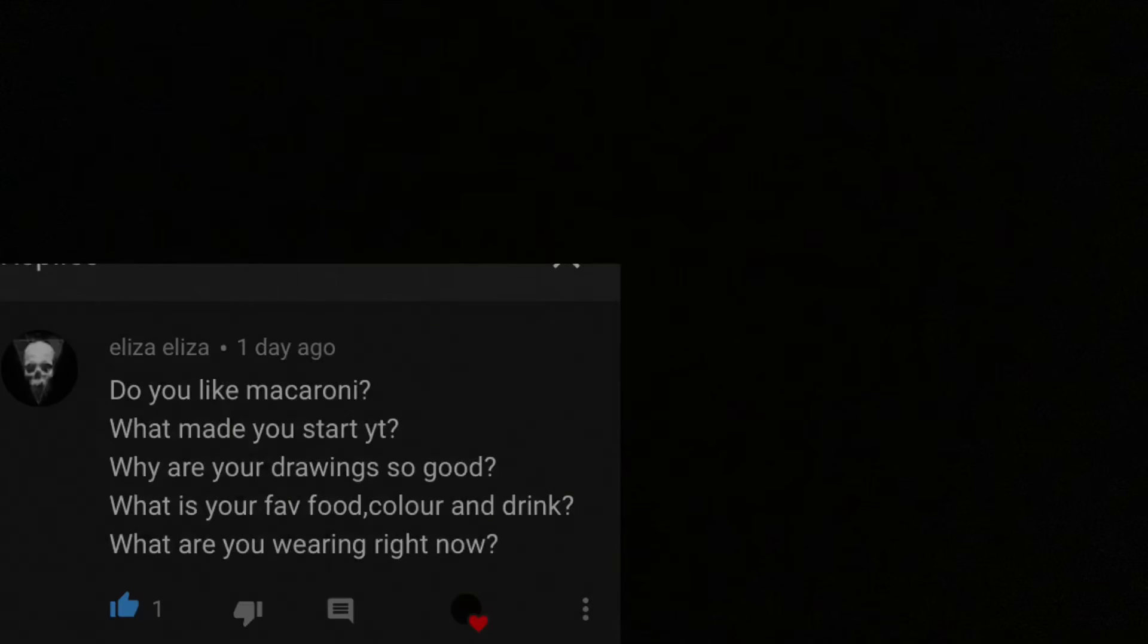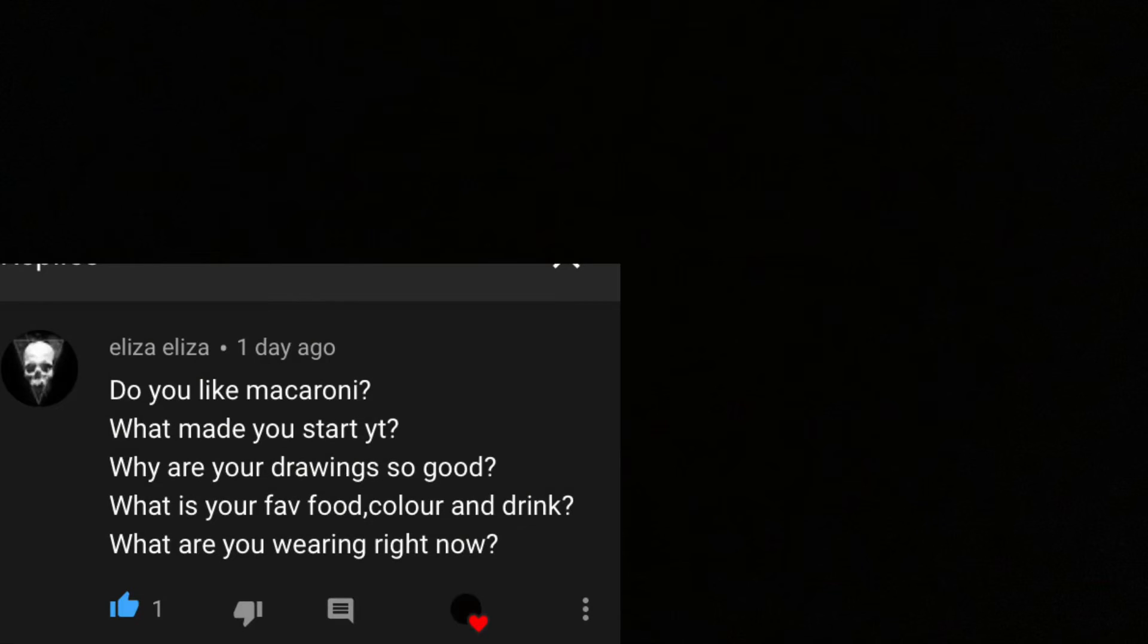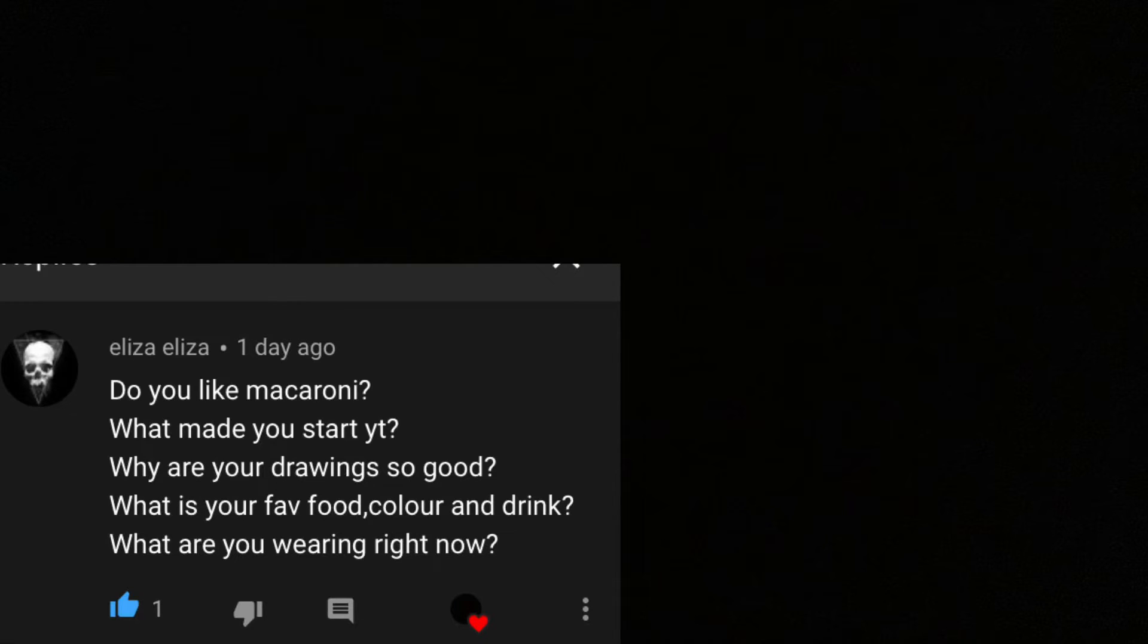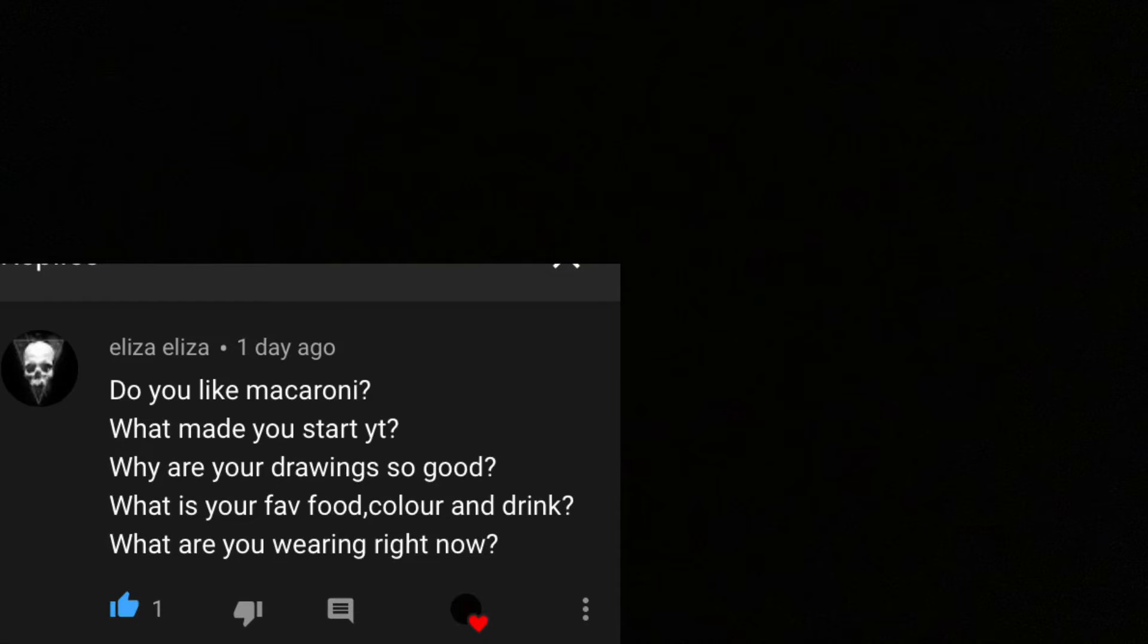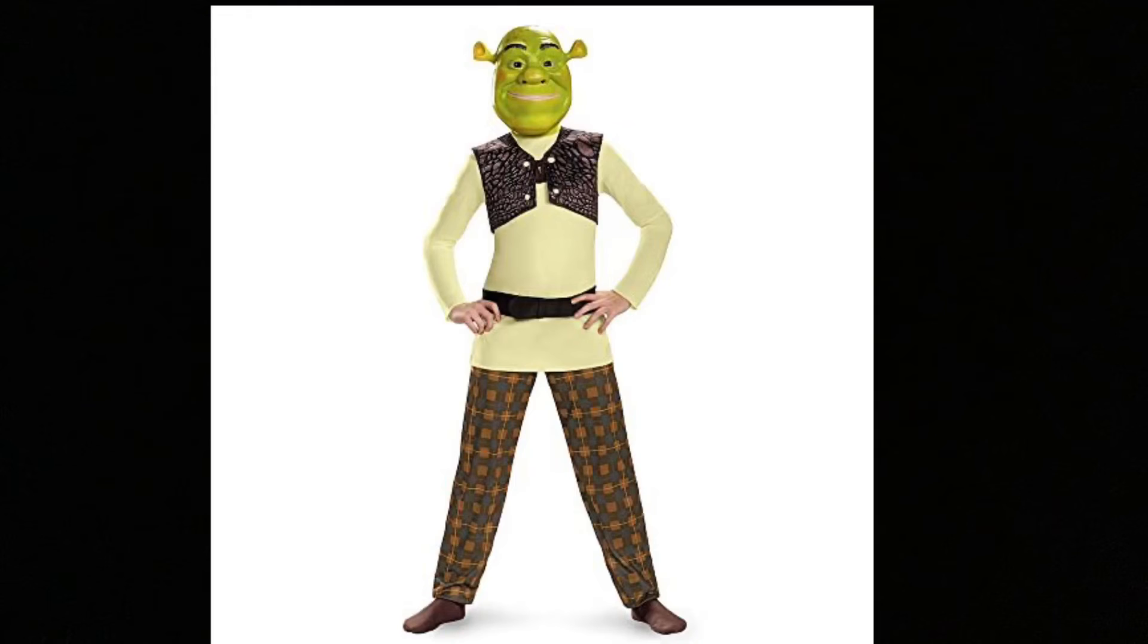Yes, I like food and life is okay. No. Yes, I like macaroni. I started YouTube because I saw other people doing it and I wanted to as well. My drawings aren't good, I don't know why people think they are. Favorite food, color, and drink: my favorite food is macaroni and cheese tacos. Favorite color, don't have one. My favorite drink is water, I guess. And I am wearing a Shrek costume right now, I'll put it on the screen.